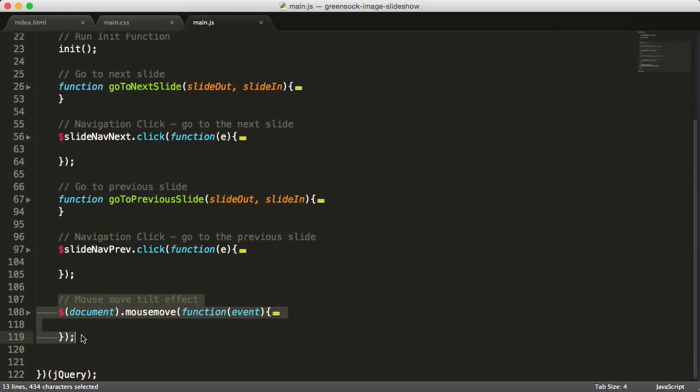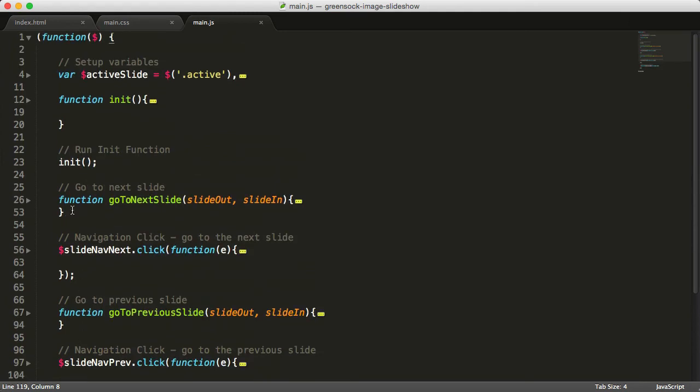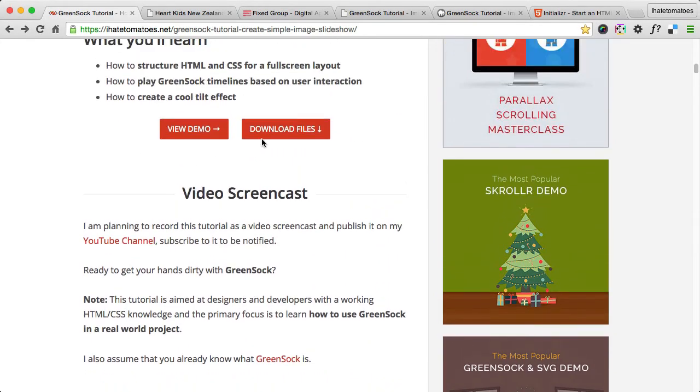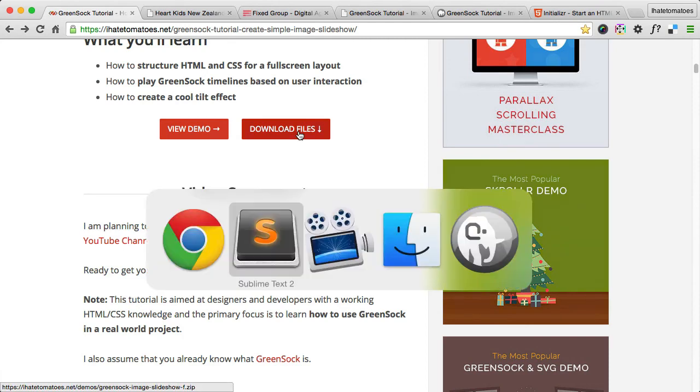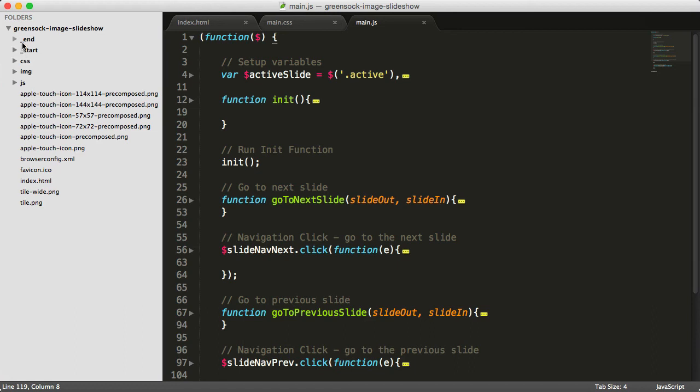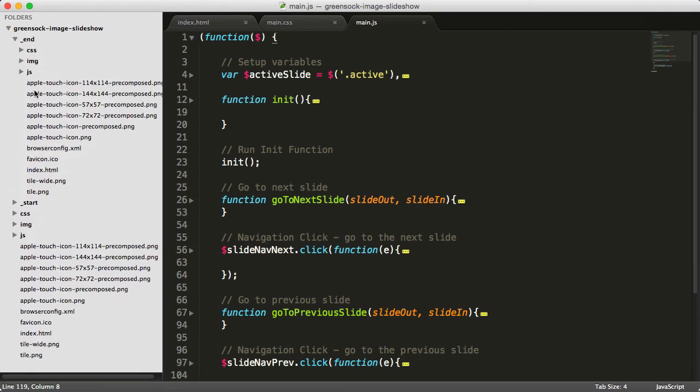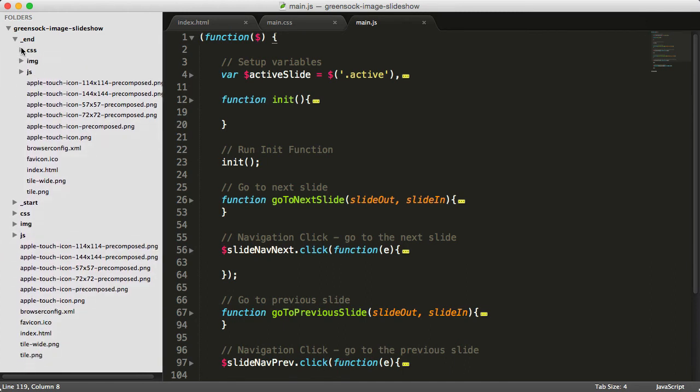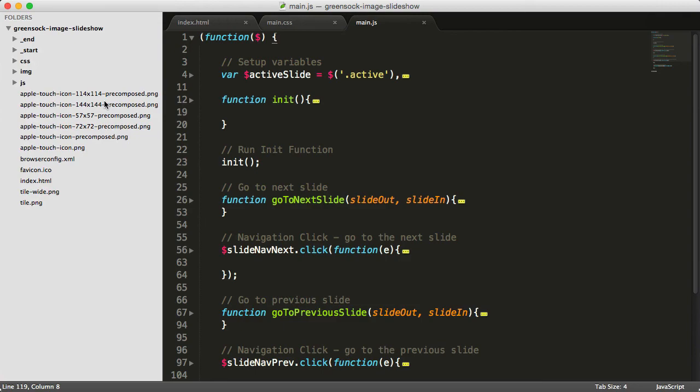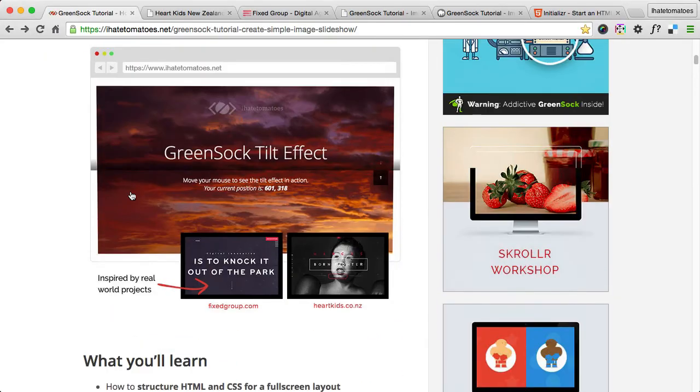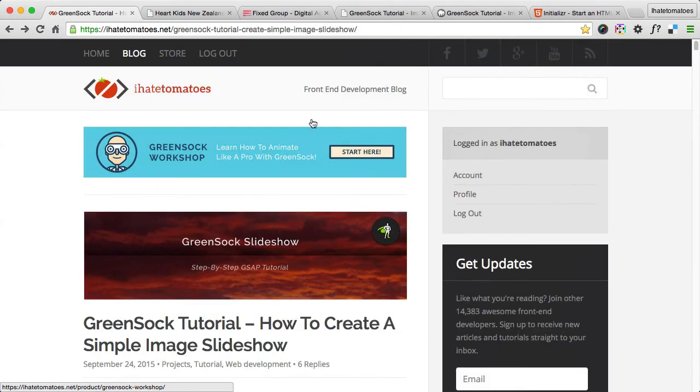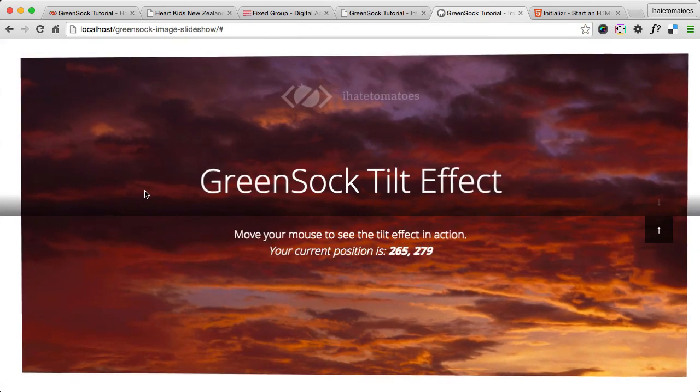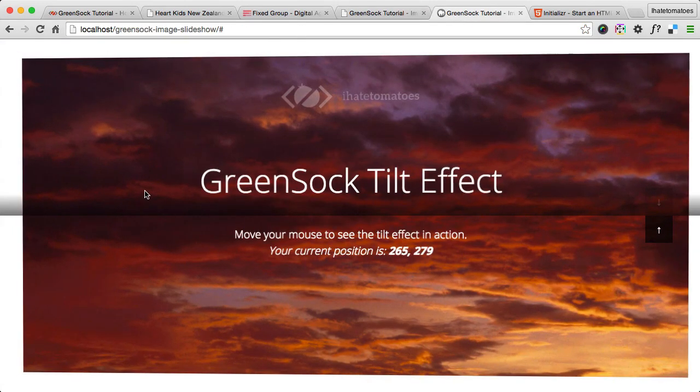You can download the whole file and compare it to your own by clicking on the download file. Remember when we started, you could see that there is also an end folder with all the files. So you can compare the index, JavaScript main.js, and CSS just to make sure you followed everything the right way. You should have exactly the same result as I do. If you did, you should be very, very proud of you because this was one massive GreenSock tutorial. Hope you enjoyed it, and we'll quickly wrap it up for now.